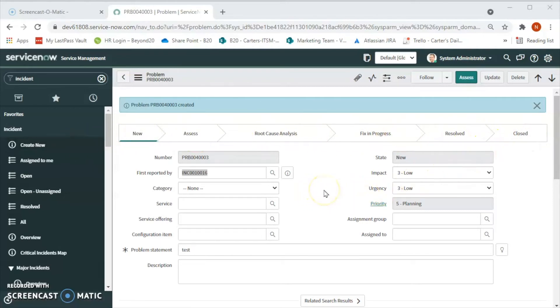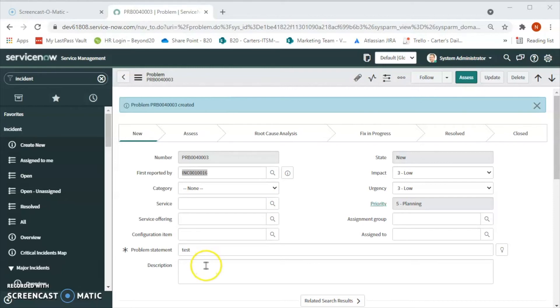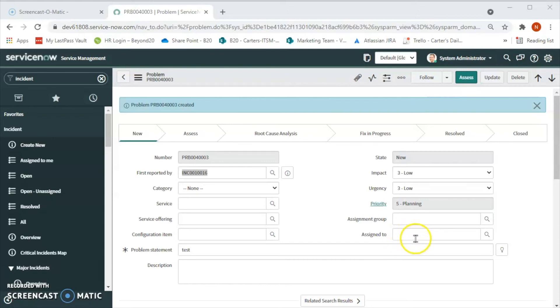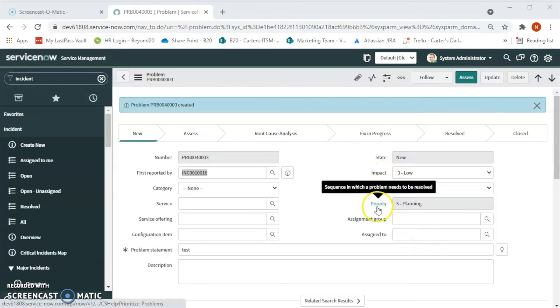We can choose the category. The problem statement is mandatory so we have to give a short description here. We can assign this problem to a particular group or to a particular user in order to resolve this problem, and we can also set the priority based on impact and urgency.